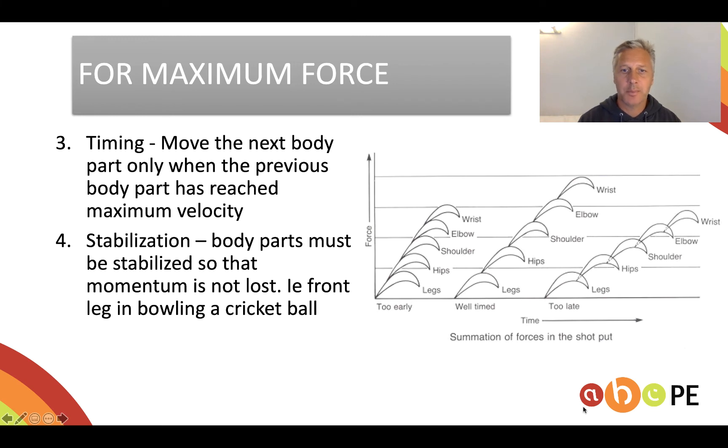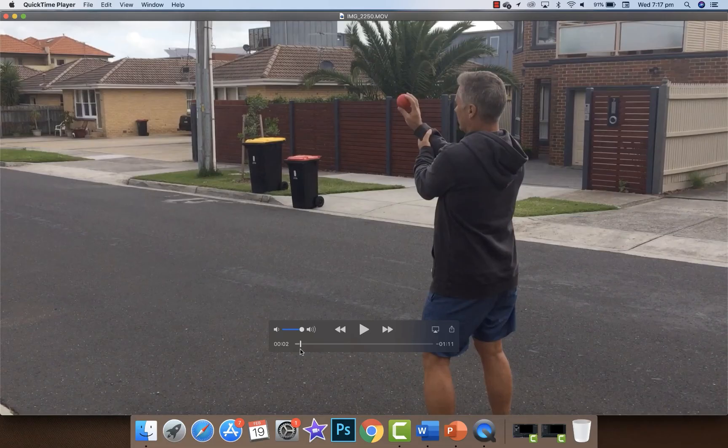Here's a video to help explain the force summation concept. I'm going to demonstrate force summation but in the opposite way — I'm going to start with the lightest and fastest body parts first. You'll see I won't get very far, but as I introduce more body parts I should be able to throw the ball further.